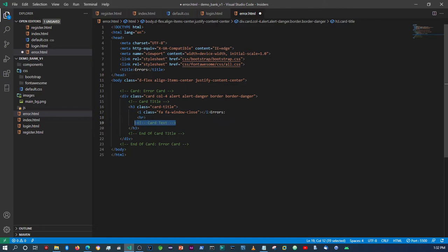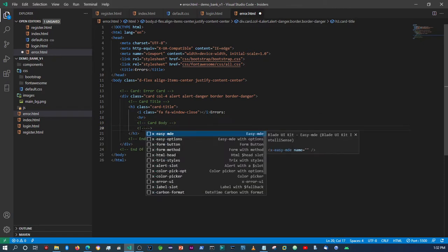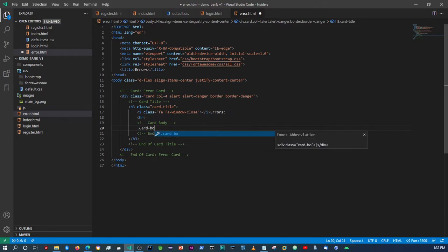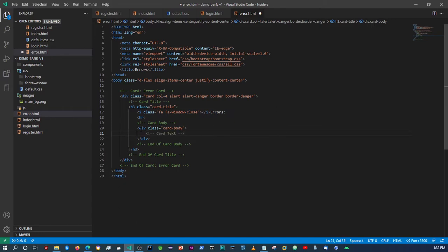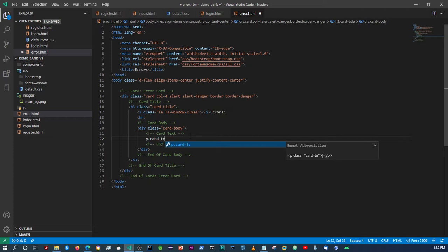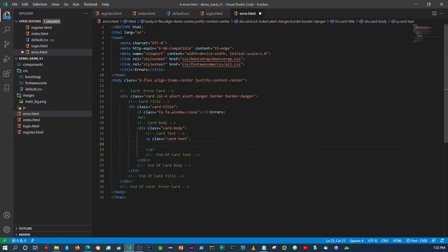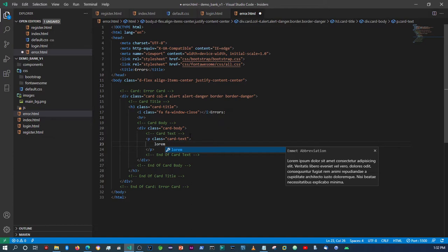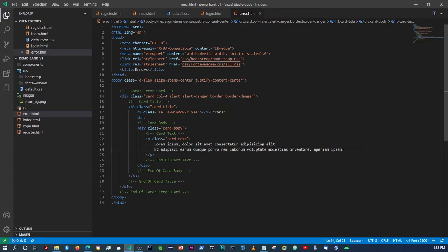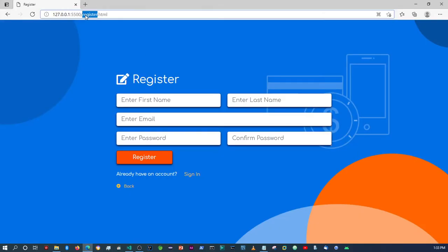Actually, this needs to be within a card body — sorry about that. First I need to create the card body, then paste the card text back in. We'll use the lorem extension — an Emmet abbreviation — and put about 20 characters in there. Let's see how it looks; remember our page was called error.